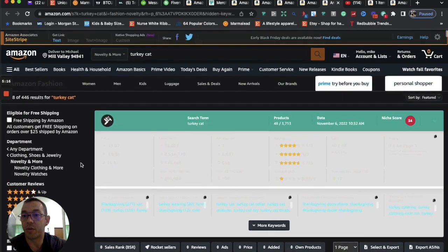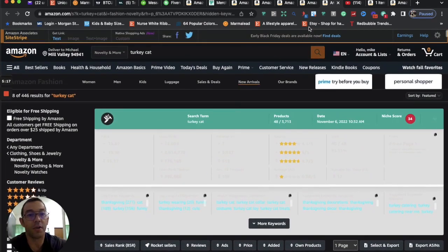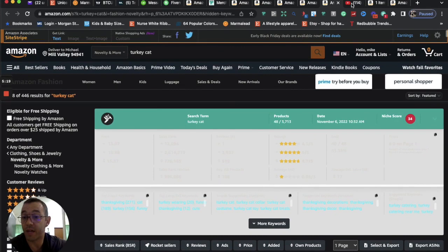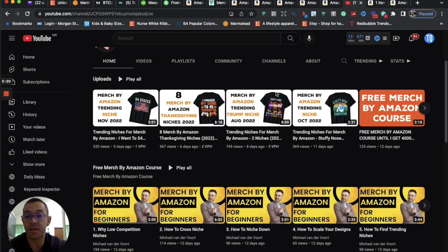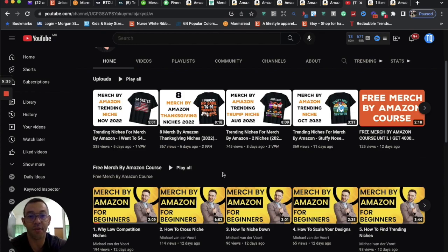And so that's going to be the video for today. If you like this kind of content, consider subscribing. I put out videos on a regular basis, sharing with you trending niches, design ideas for Merch by Amazon and other print-on-demand platforms.